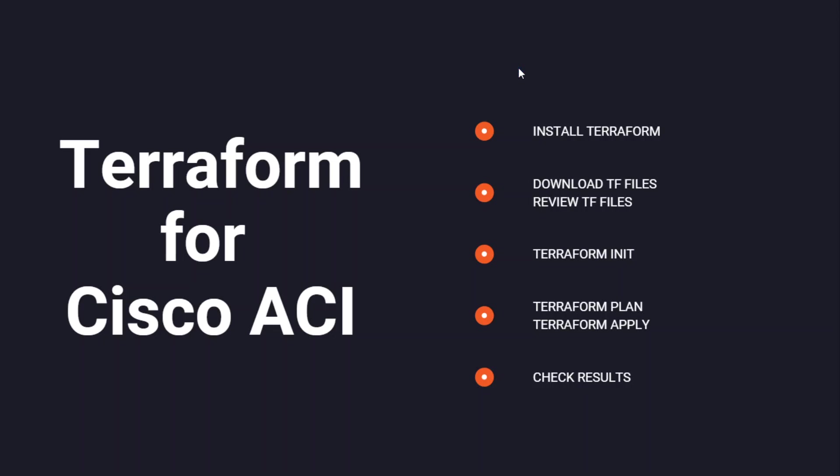Hello. I'm really excited to show you how to use Terraform for Cisco ACI.